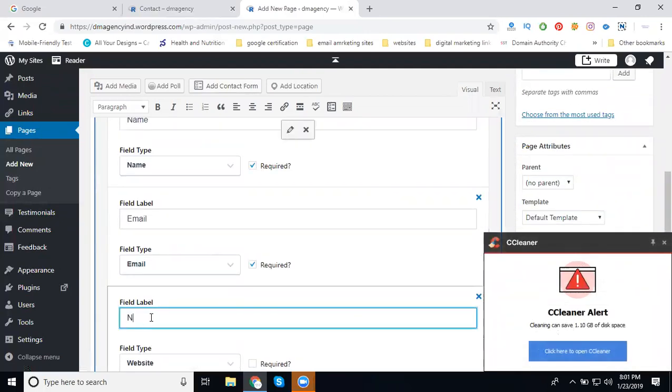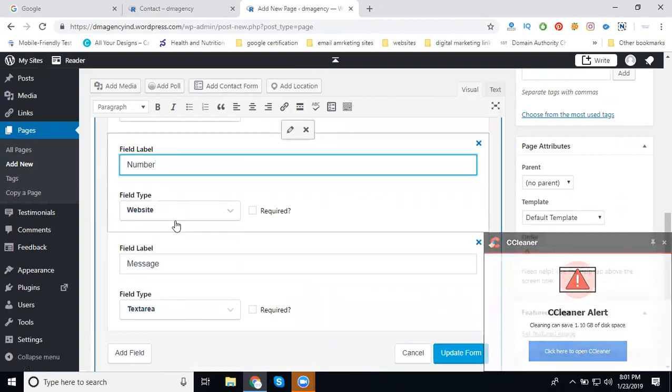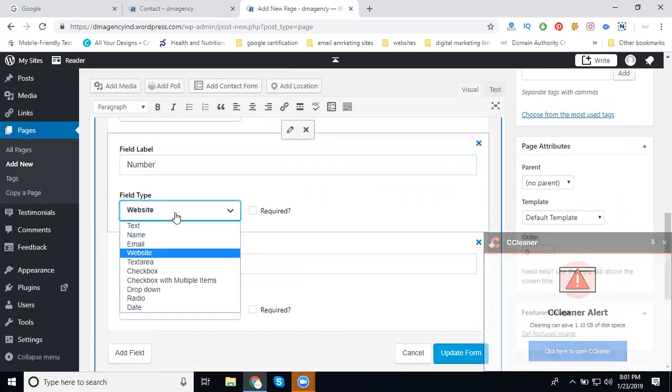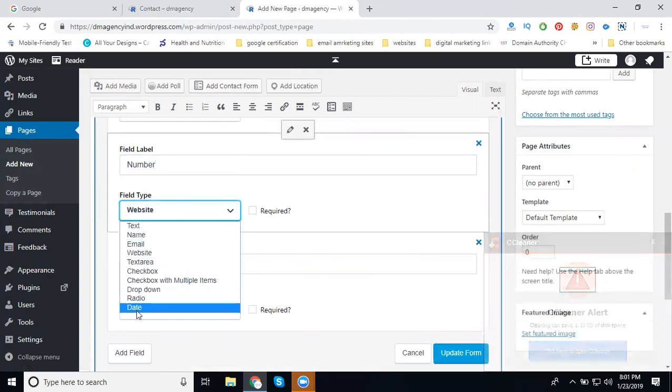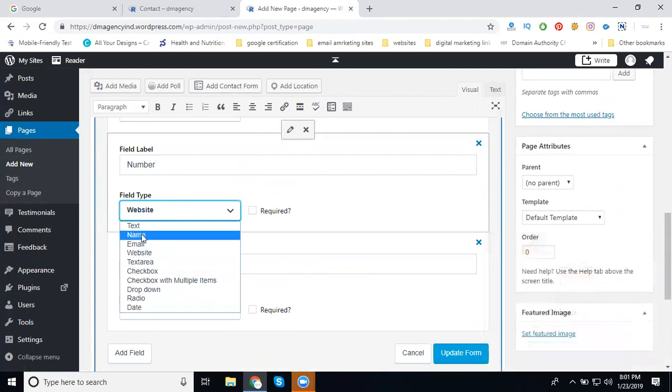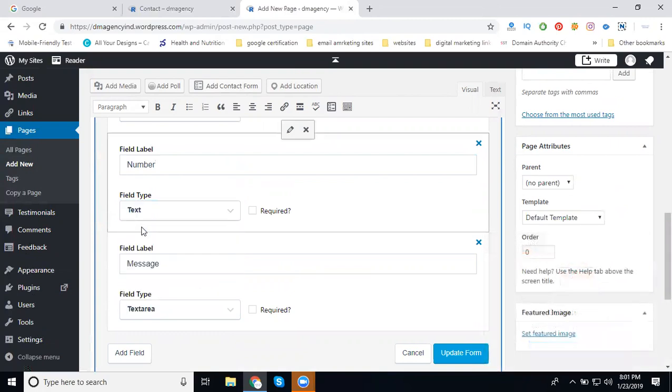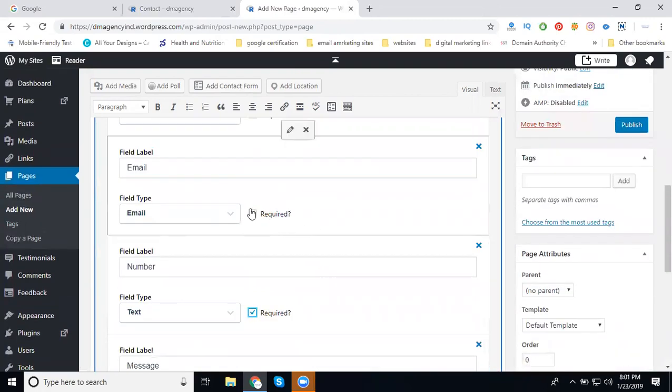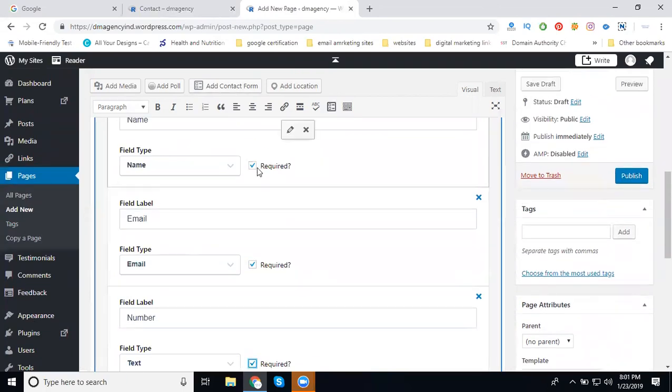In the website place, I'm writing Number. Number is not available, so we can call it Text. This is a required field. Name is also required because if you don't enter the proper name, they're not taking it.